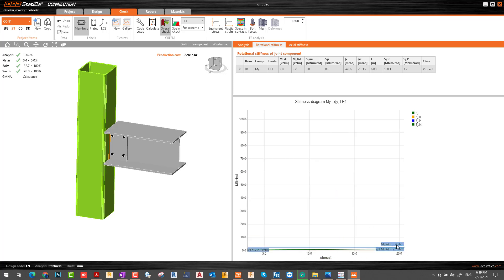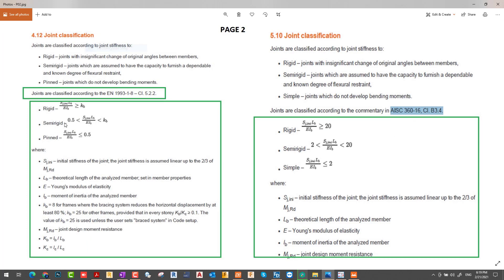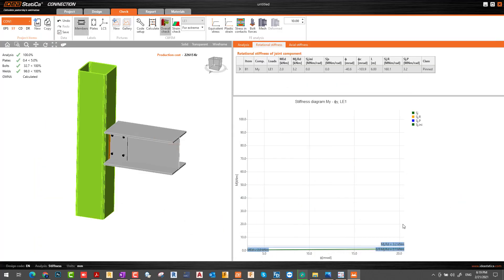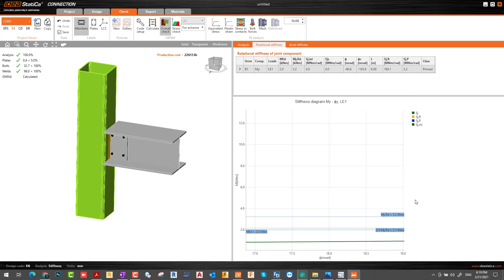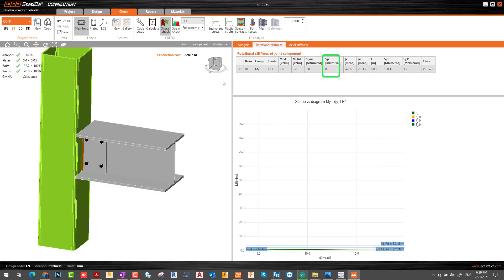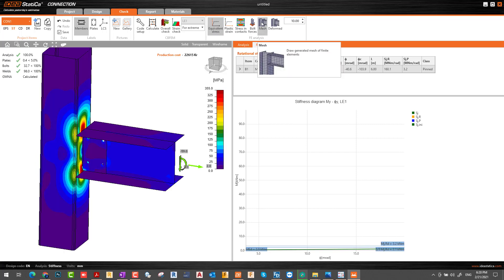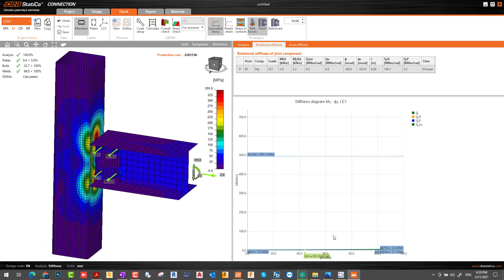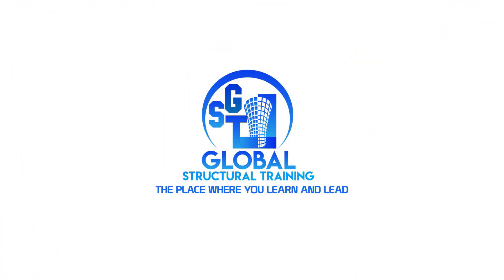You can check the scale here also — increase and decrease the scale for the diagram. Here is some classification according to the code. I have one slide — you can learn more in Eurocode. You can also check the stress here and the forces in the bolts. Thank you for watching — I hope to see you in the next episode.